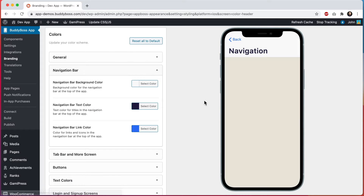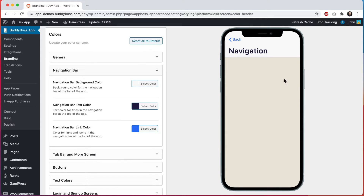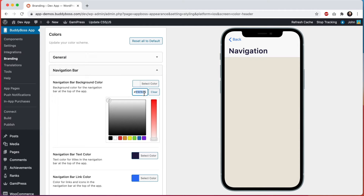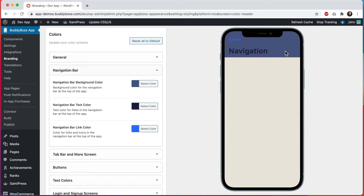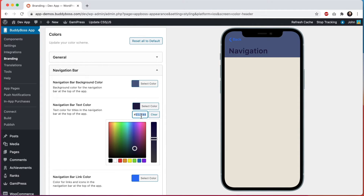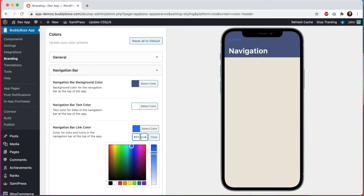Next let's move into the navigation bar. This navigation bar appears at the top of most app pages including your home page and all the directories. You'll notice the background here is the light brown from the general section because colors are shared between sections to make the preview as accurate as possible. I'm going with a nice purple color for the navigation bar background. With this dark background we'll want a lighter text color, so I'll make that white. And then let's change the navigation bar link color to a bright pink which complements the purple.